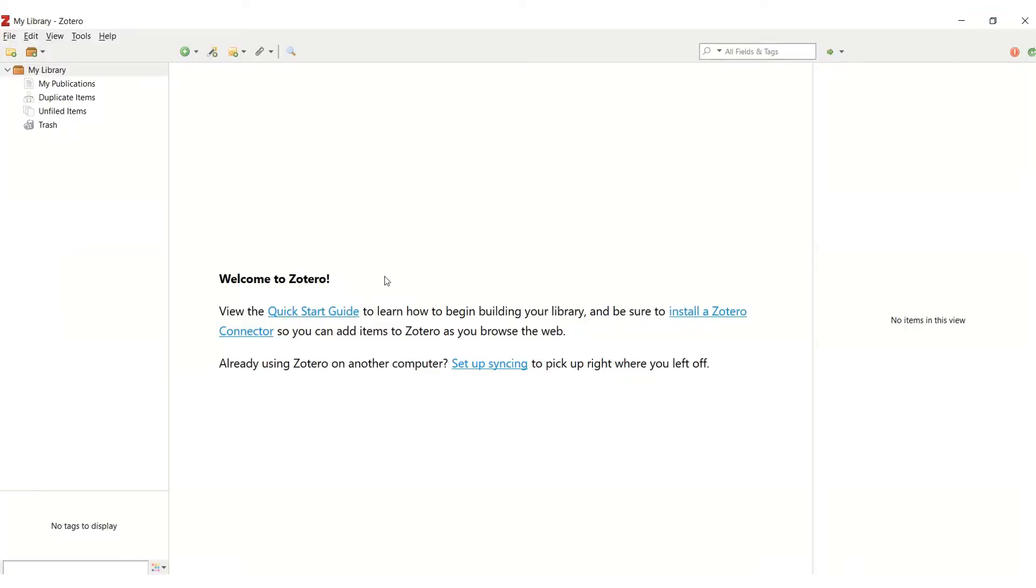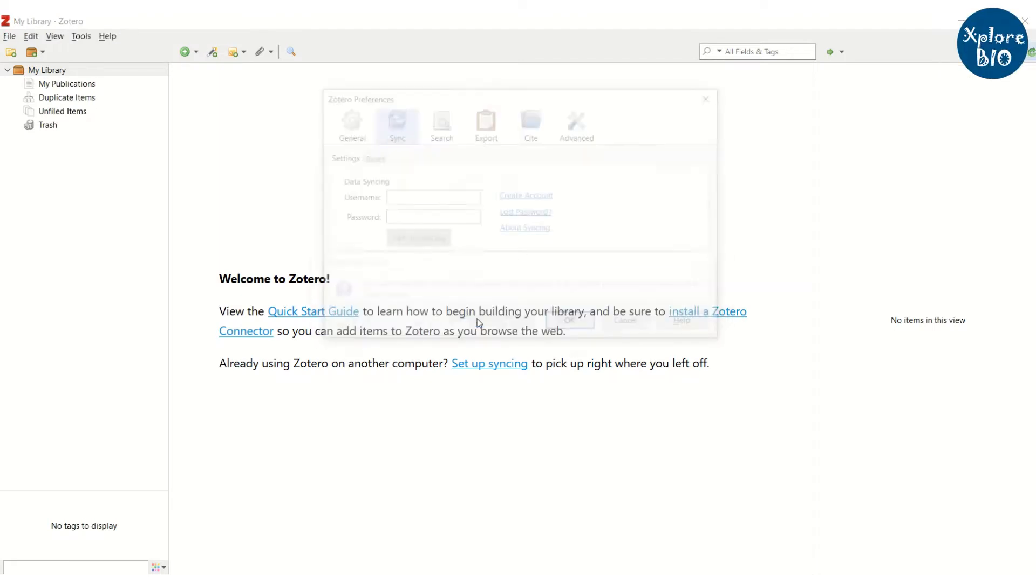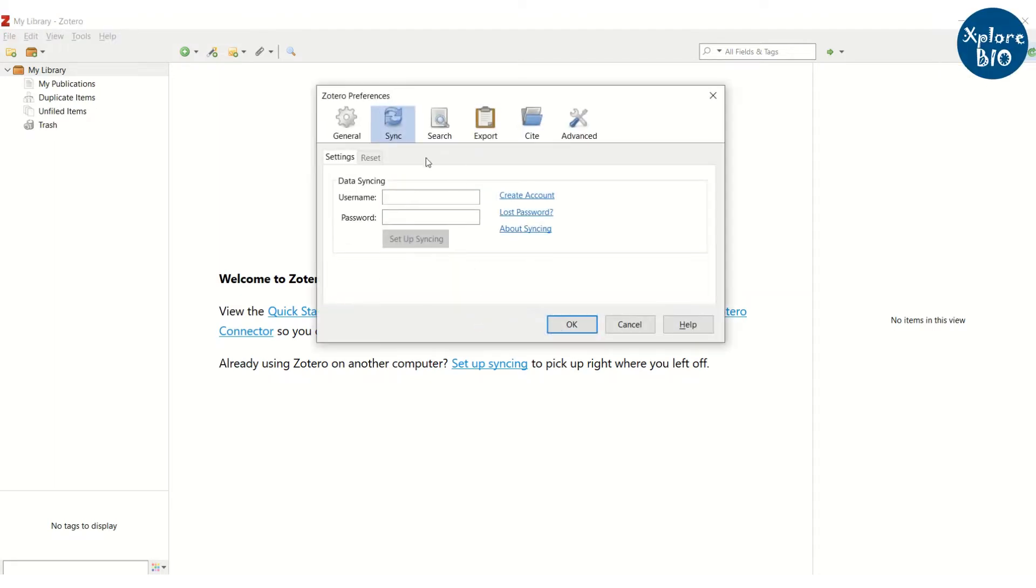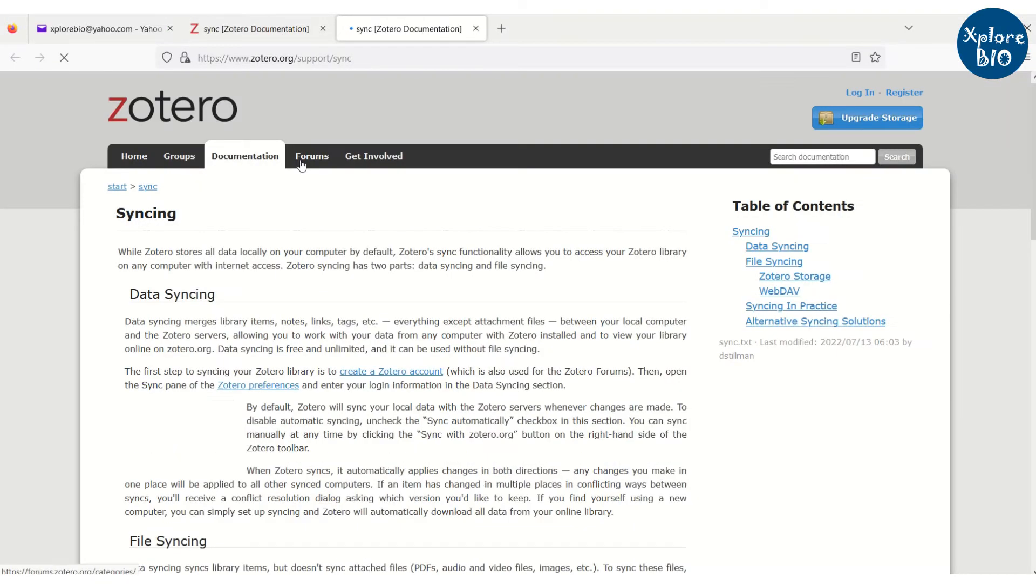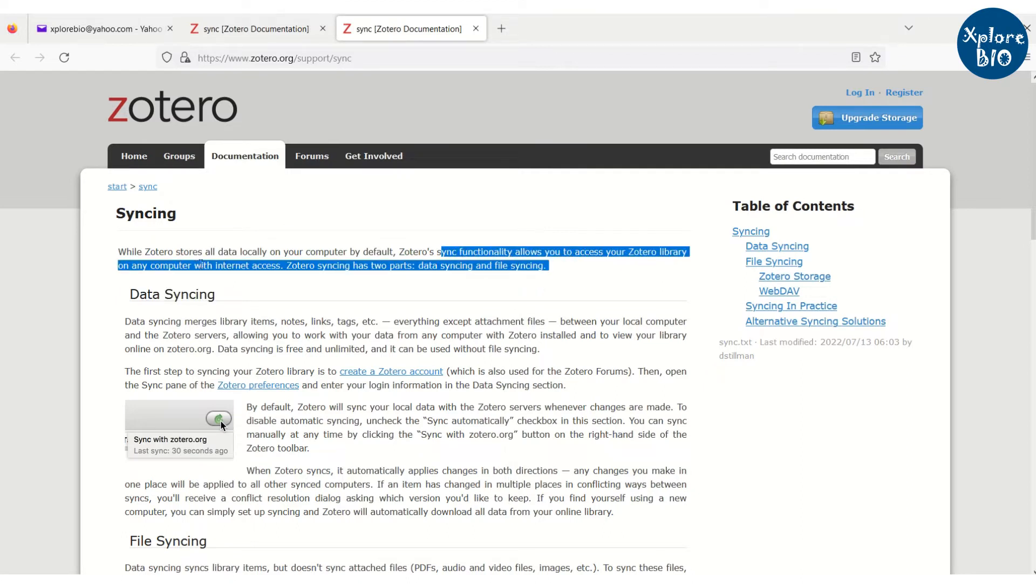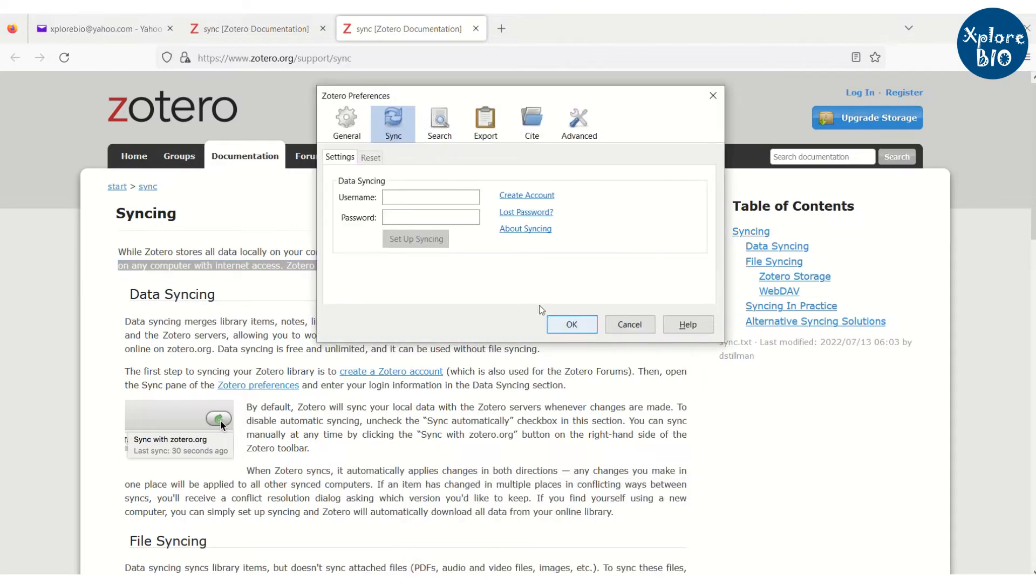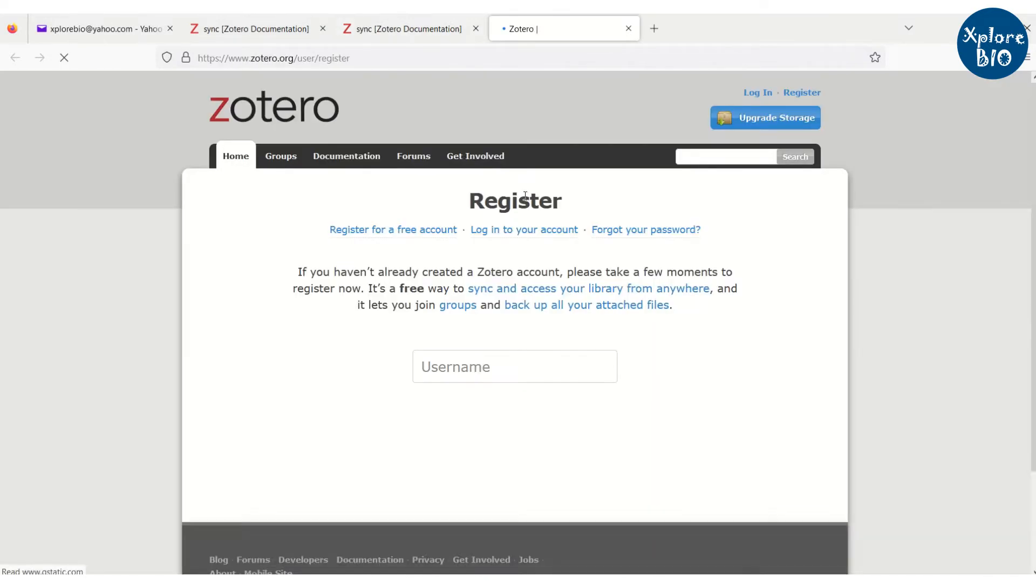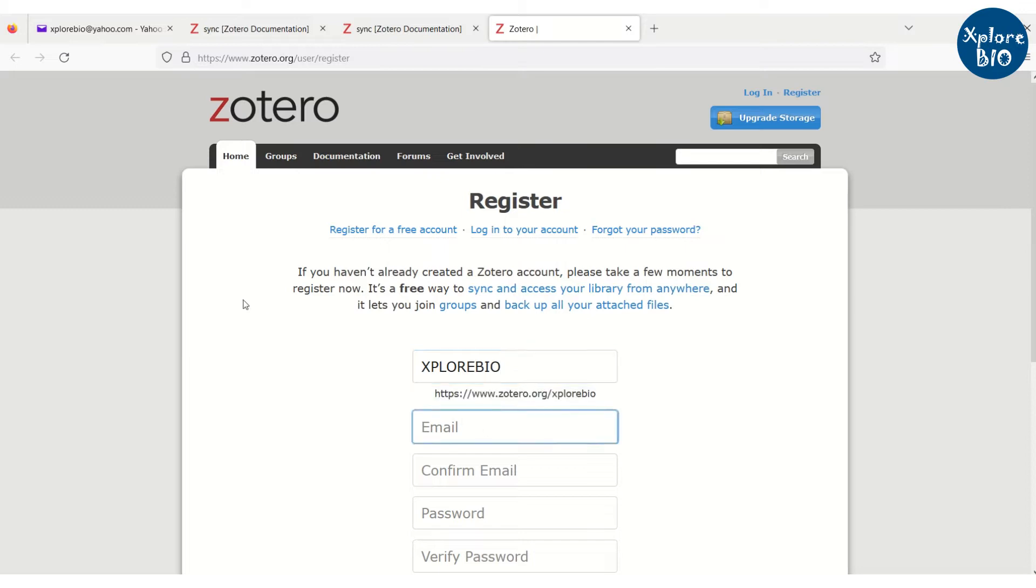Next, it is important that you sync your literature or research article to the Zotero server, so that you can access all those articles on different computers and you have a backup on the server. For this, you need to create a free Zotero account and set a username and password for synchronizing your literature data and files. The good thing about Zotero is that you can use academic or non-academic email id to create your Zotero account.